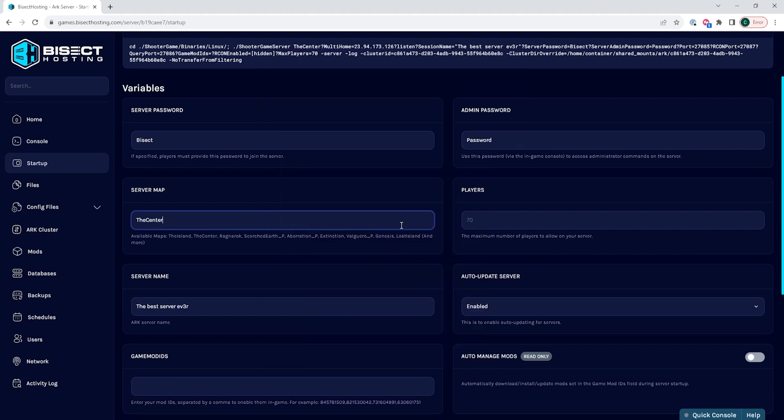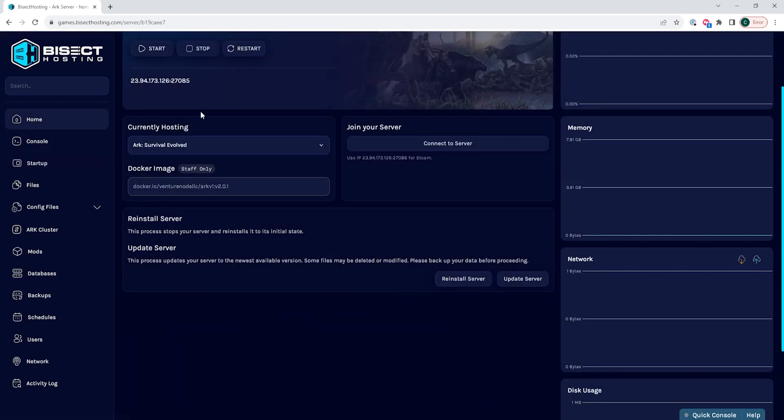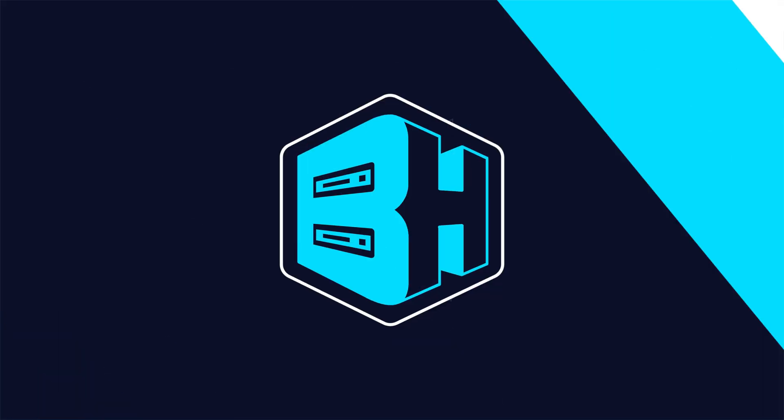Once you have that map changed, we can go back to the home tab, start the server, and we'll have changed the map to the map that we've entered.